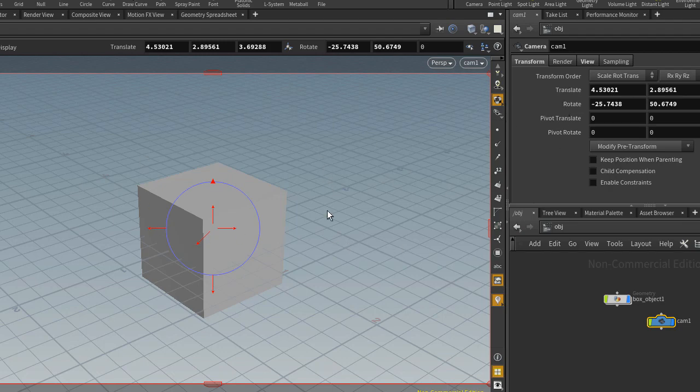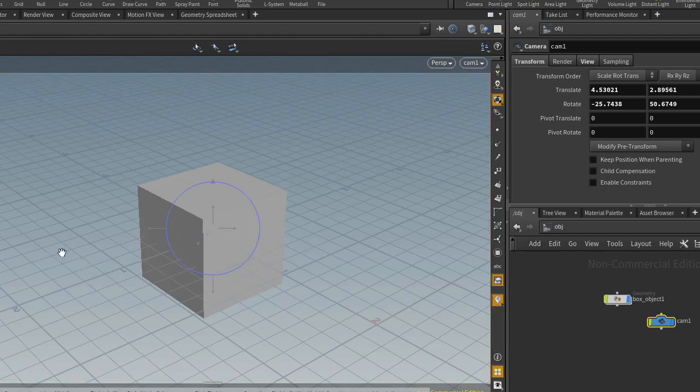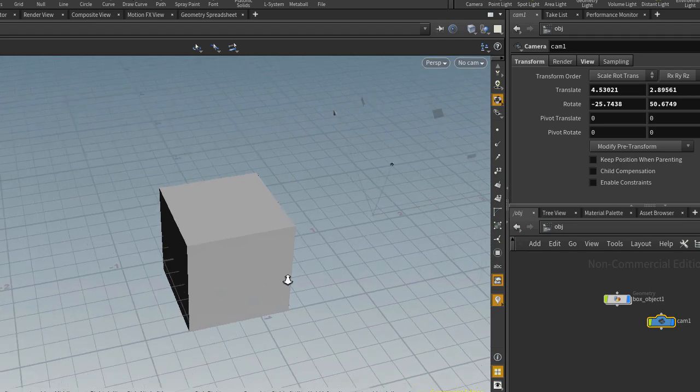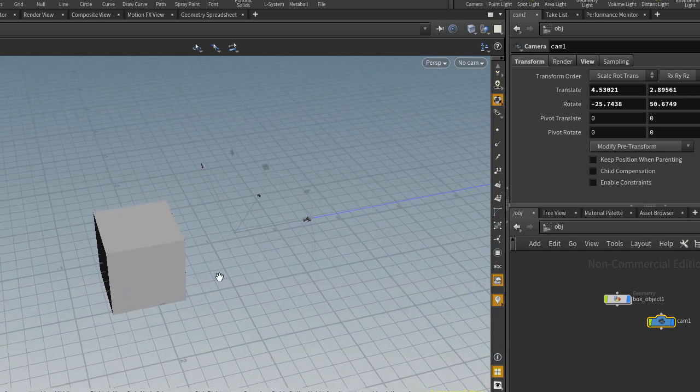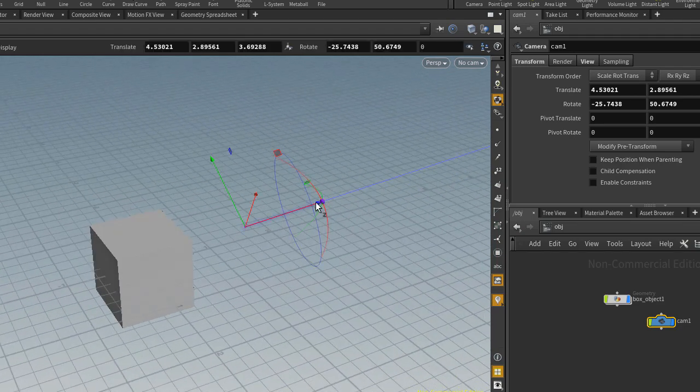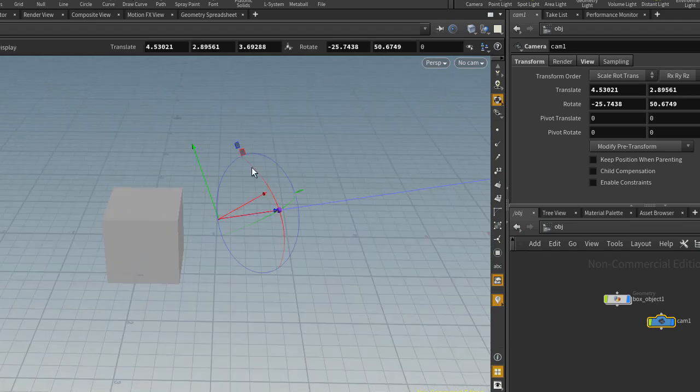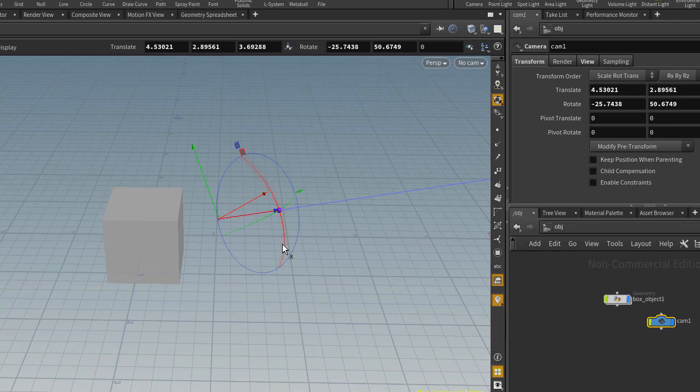Basically it pastes the transform that we had for our viewport camera onto the transform of the camera, so that it'll now view your scene as we were before placing that camera. So I can move around now, and you'll see that my camera is over here.